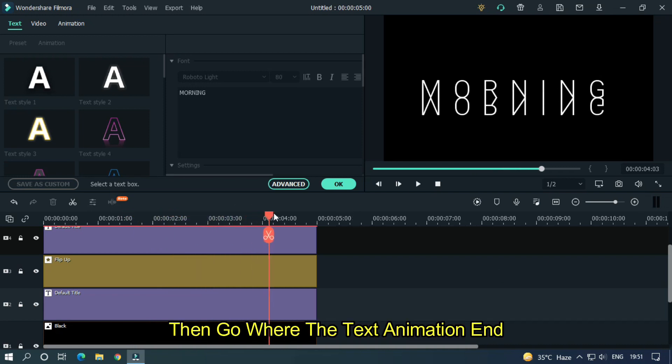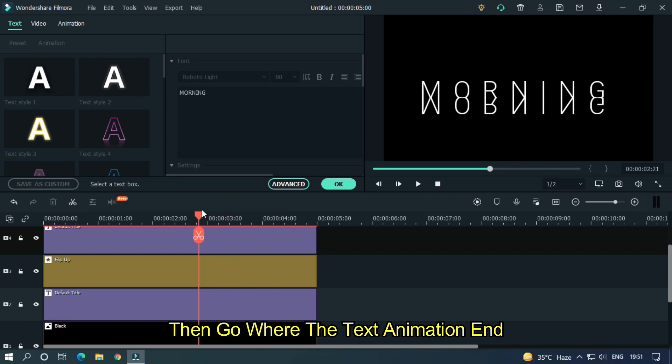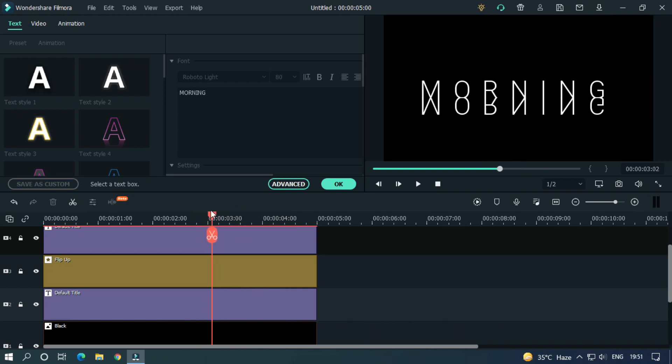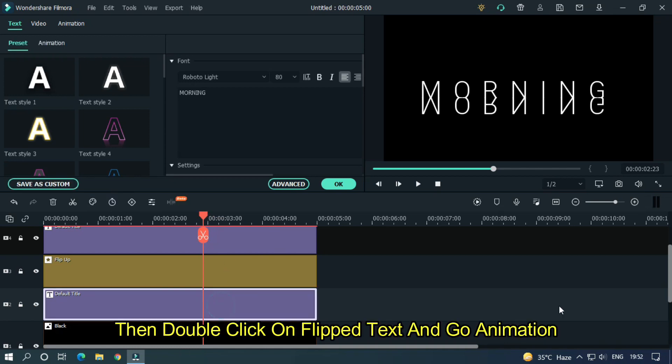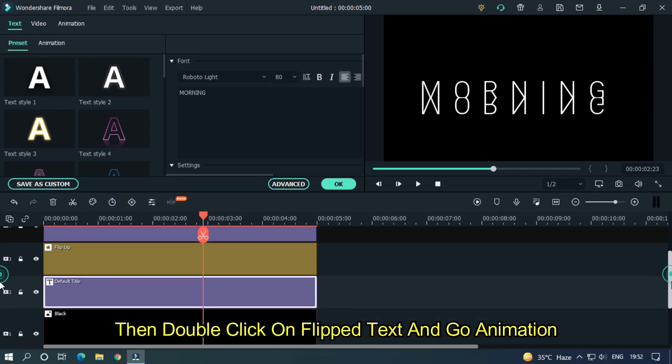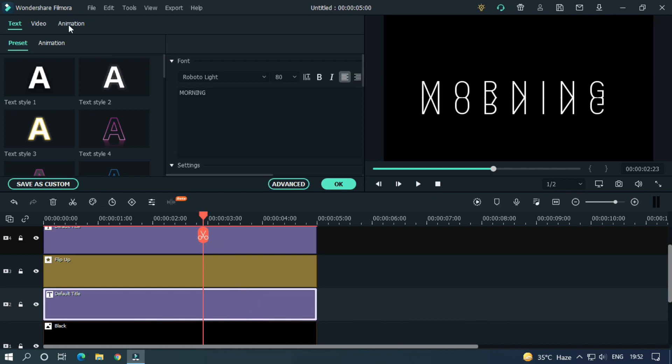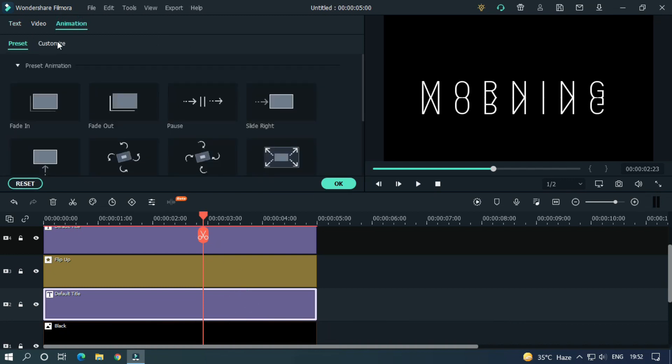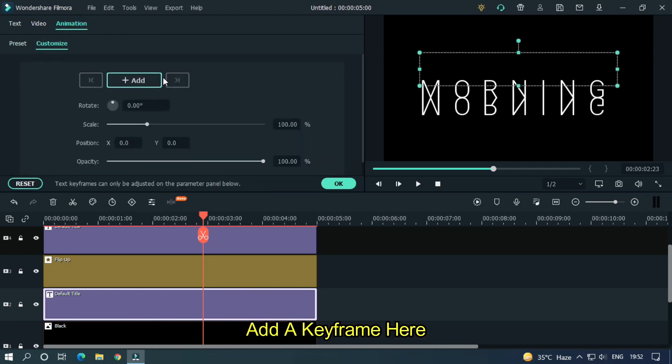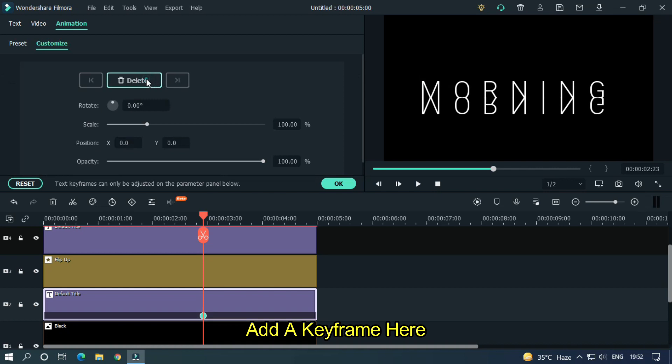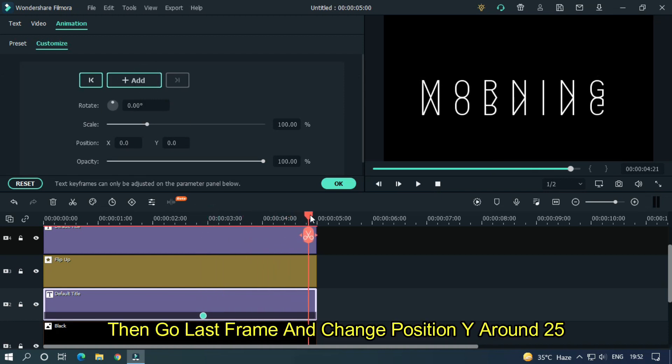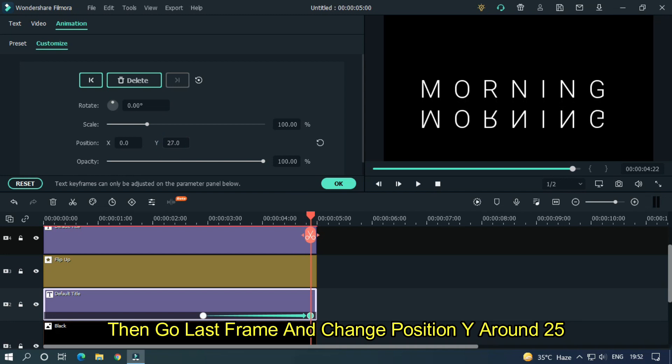Then go where the text animation end. Then double click on flipped text and go animation. Add a keyframe here. Then go last frame and change position Y to 25.